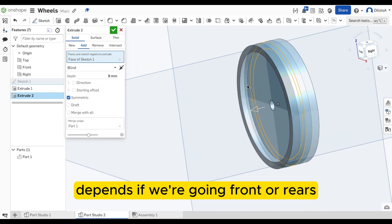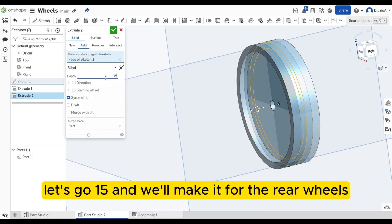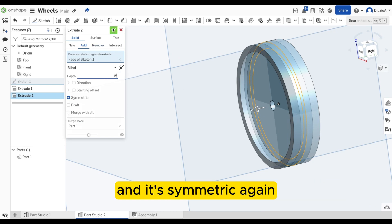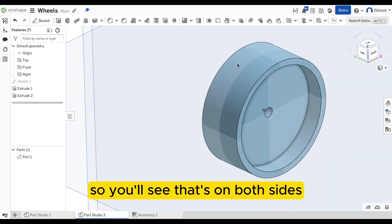Is that too skinny? Depends if we're going front or rear. Let's go 15, and we'll make it for the rear wheels. And it's symmetric again. So you'll see that's on both sides.